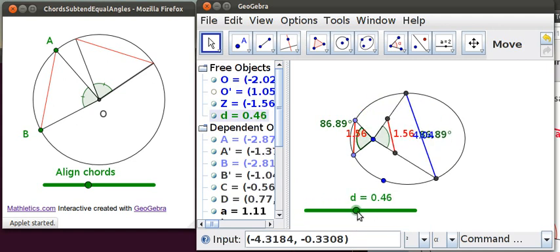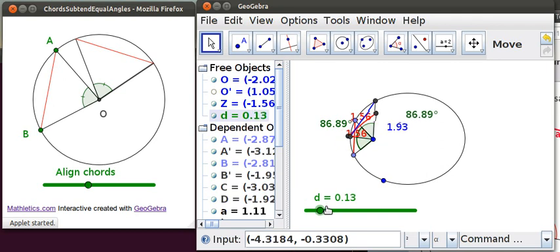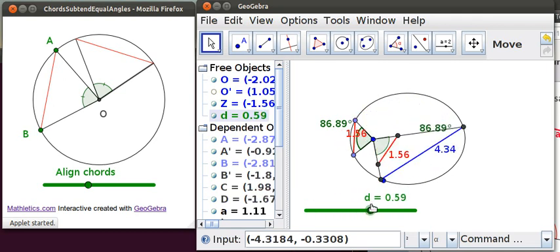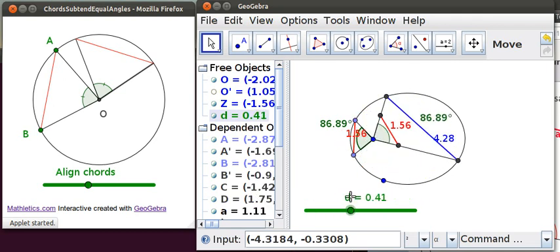You can drag the labels around. That's basically enough for this video.